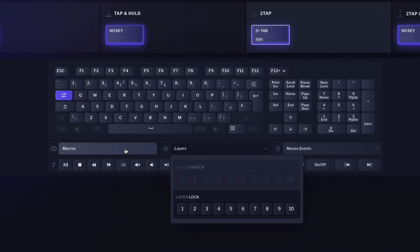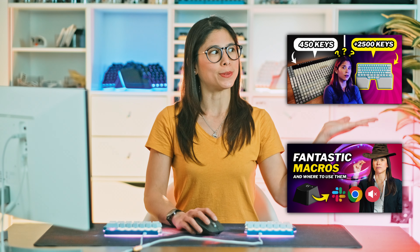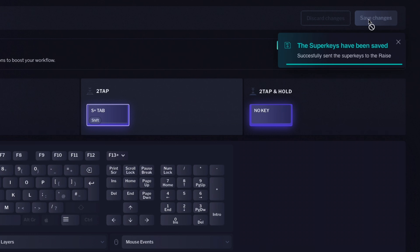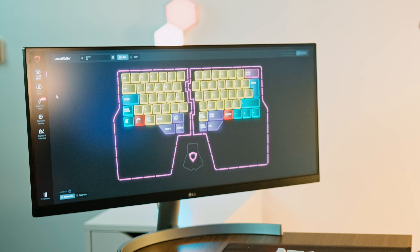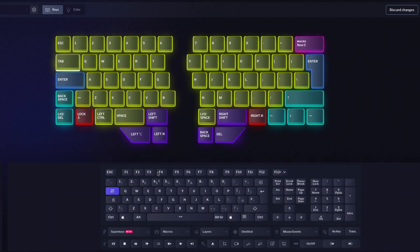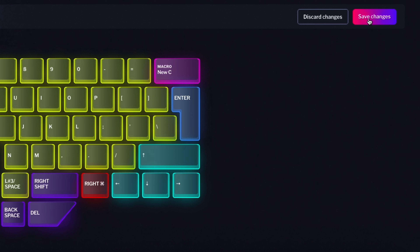You can also add layer lock or even macros to superkeys. If you want to learn more about layers and macros, check out these other videos. Once you've finished editing your superkey, hit save changes. You have your superkey configured, but there's one more step left: assign it to the key you want. Go to layout editor, select the key you want — in this case tab — and choose the desired superkey in the drop-down menu. Then click save changes. And you're all set!